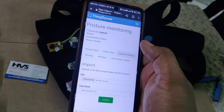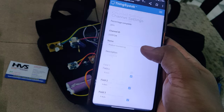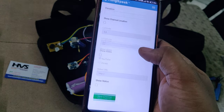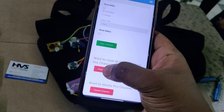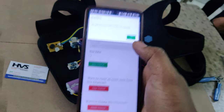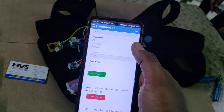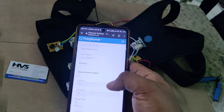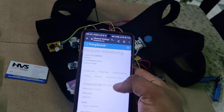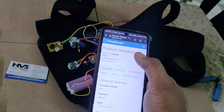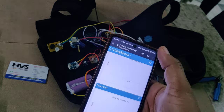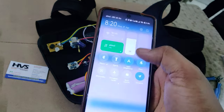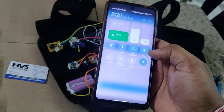After you take the backup, directly go to channel settings and click 'clear channel'. Once the channel is cleared successfully, go to the private view to check the live parameters.